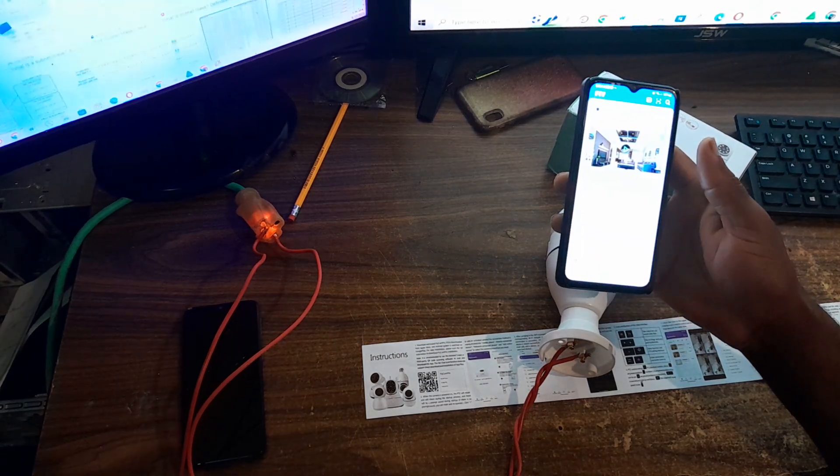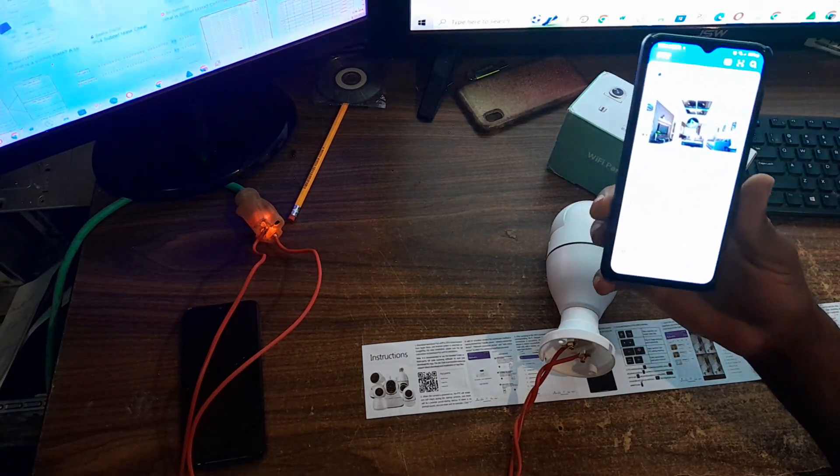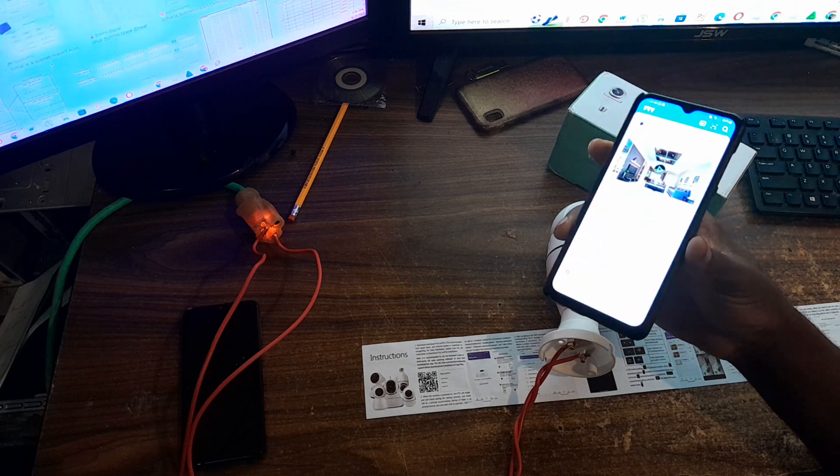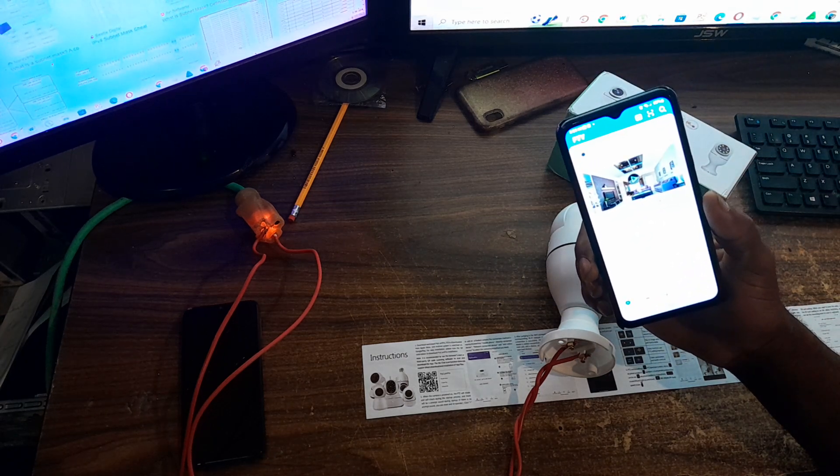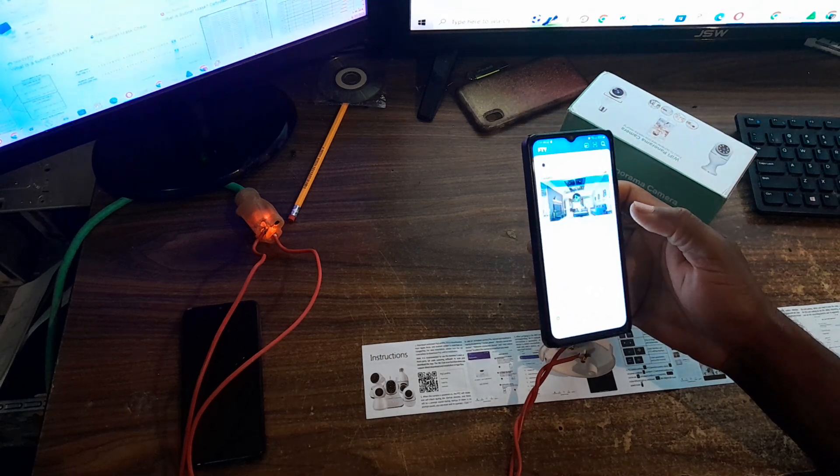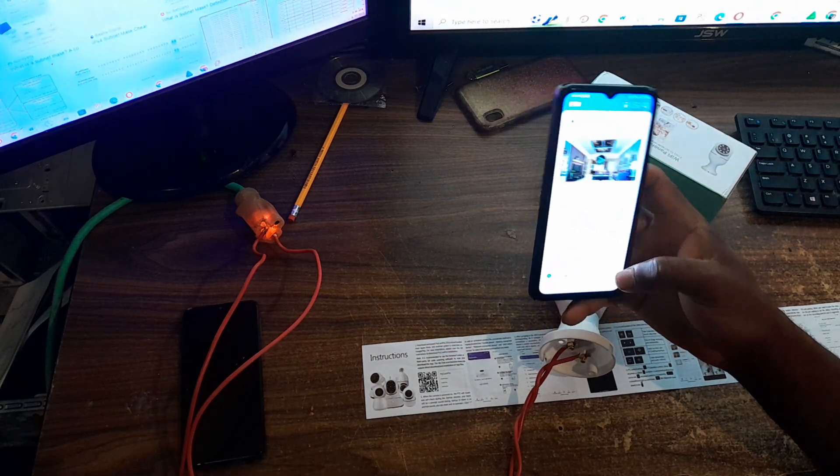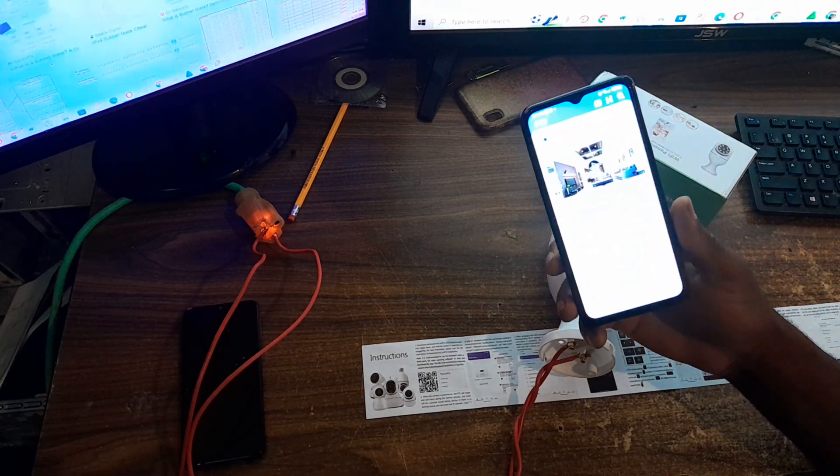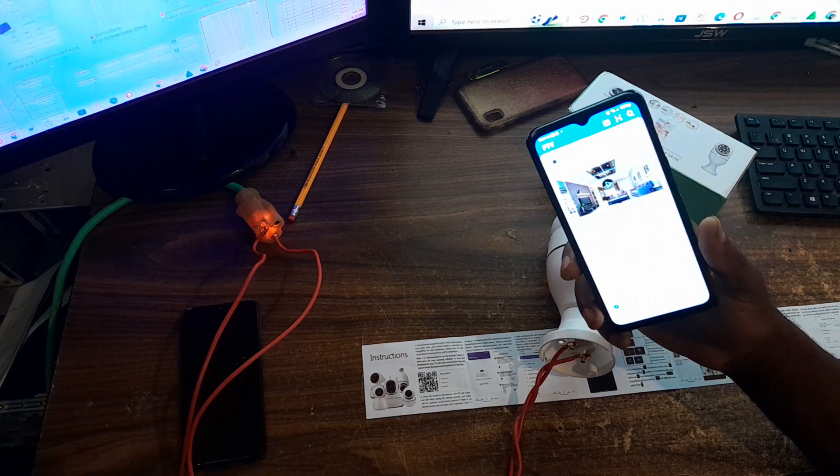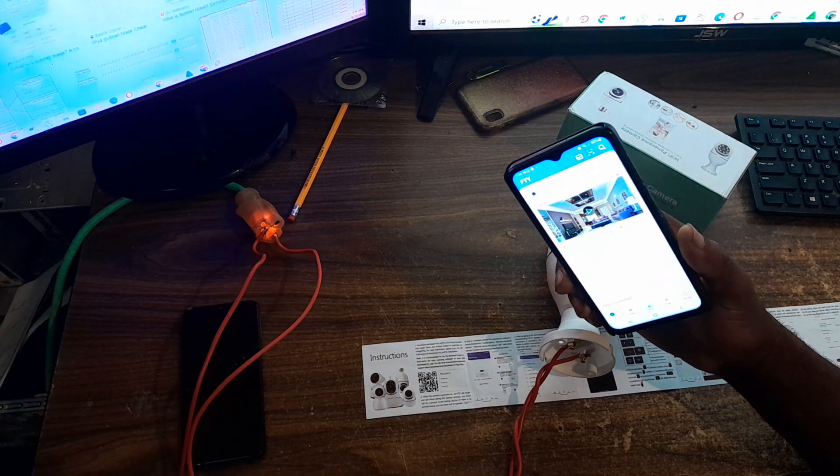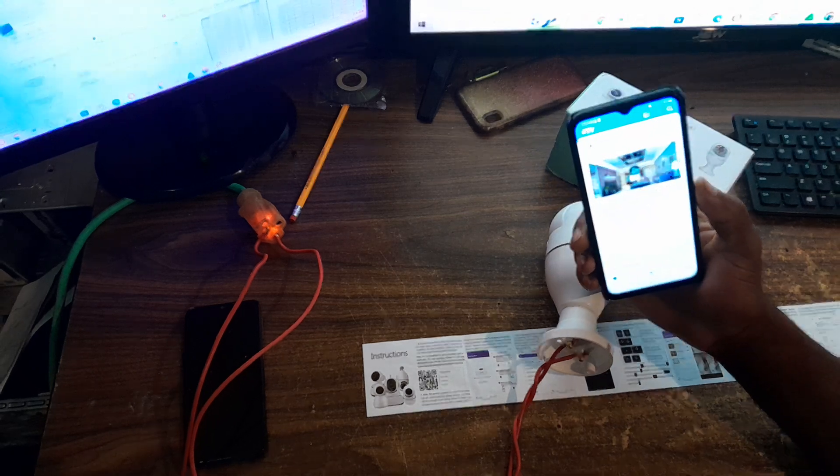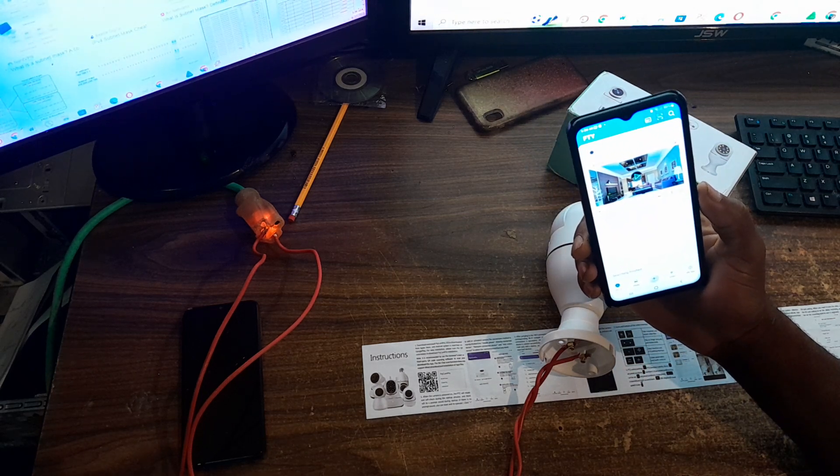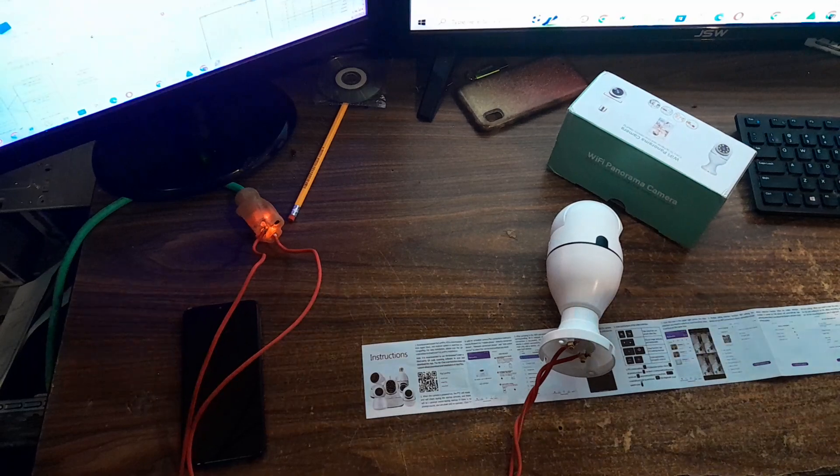Once you ensure that you have a good internet connection, then you are good to go in terms of installing this camera on your smartphone. Once again guys, if you are new to my YouTube channel, please remember to click on the subscription button. Leave your comments in the comment section. Thanks for viewing. Fermitech is out of here.